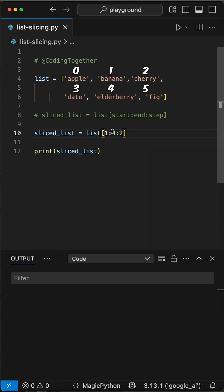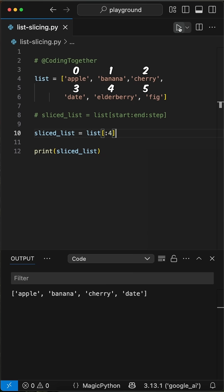If we want to slice the list until a specific index, we can use a similar syntax like in the first example. Just remove the start and step parameters, so we have colon index 4 left. When we run this, we see we get all items until index 4, which is again excluded. Nice, huh?